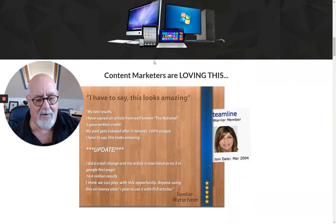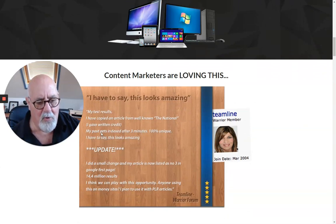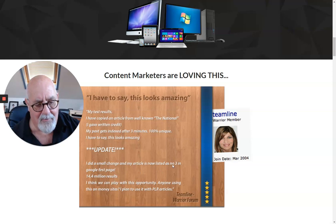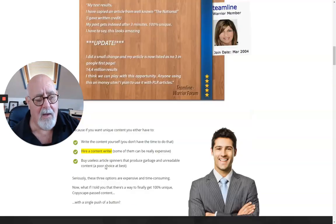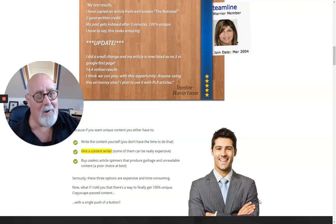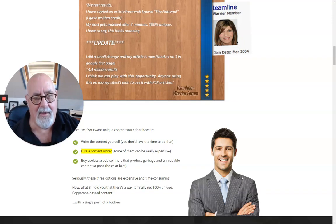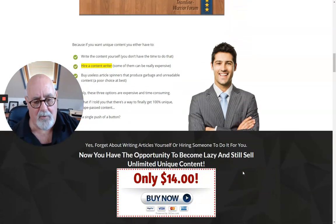There are a couple of recommendations on the page. One says their content got indexed after three minutes and was 100% unique. Another says after a small change, their article is now listed number three on Google's first page with 14 million results. To hire a content writer, you can hire me if you like — I'll be glad, if I like your subject — but it starts at £5,000 and goes up from there. So this is a very good alternative.